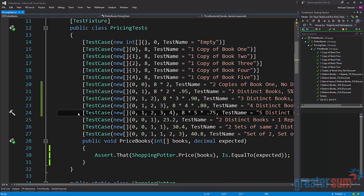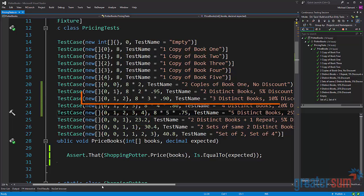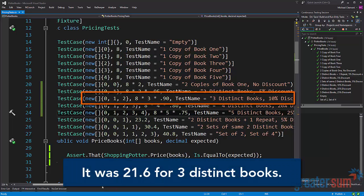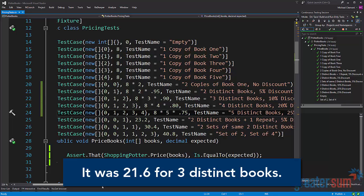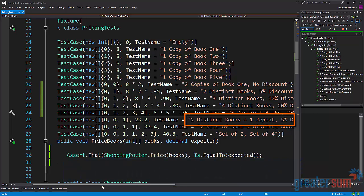We can validate that very easily by continuing to write our tests. Now we get to line 25 and it's a little bit more interesting. It has 001 and it has 23.2. Now if we remember that on line 22 if we have three distinct books we get a 90 percent discount and the value there was not 23.2. Here we can see that the test name tells us a little bit. It says two distinct books plus one repeat only gives us a five percent discount. So it seems like if we have distinct books we get a discount, if we have a repeat we don't get a discount.